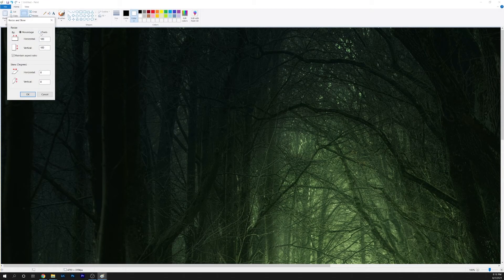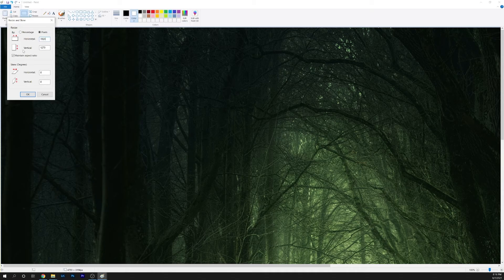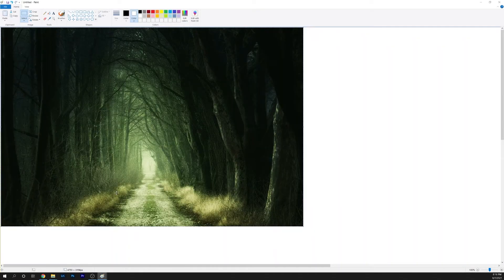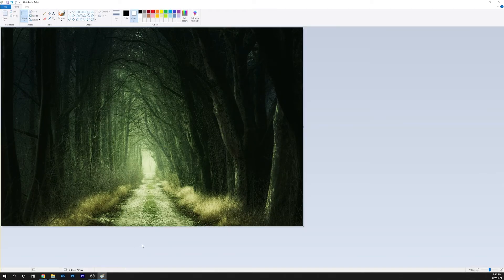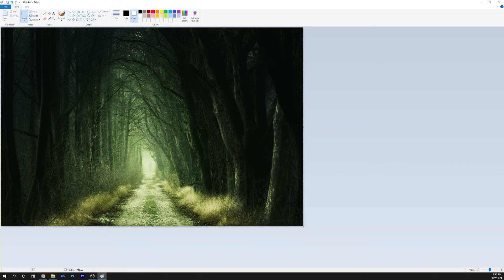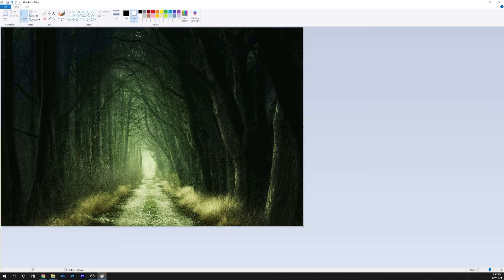For this third and final example I'm setting the horizontal dimension to 1920 pixels and I'm going to adjust the top and bottom just like last time.